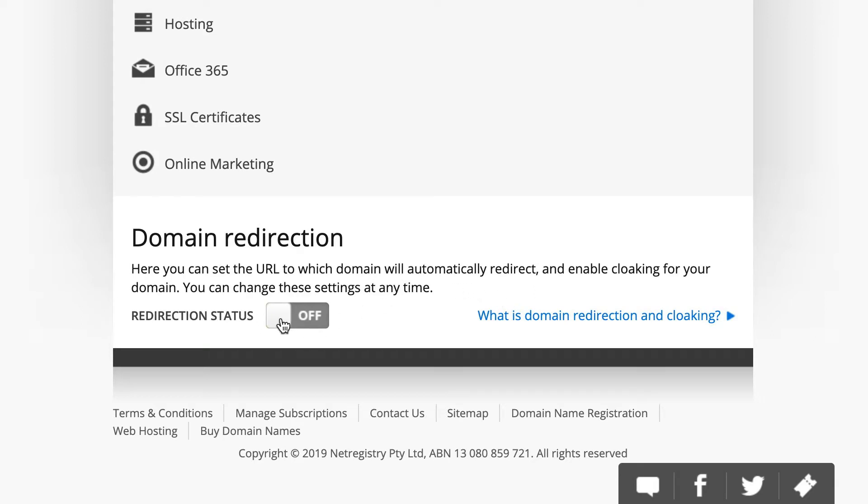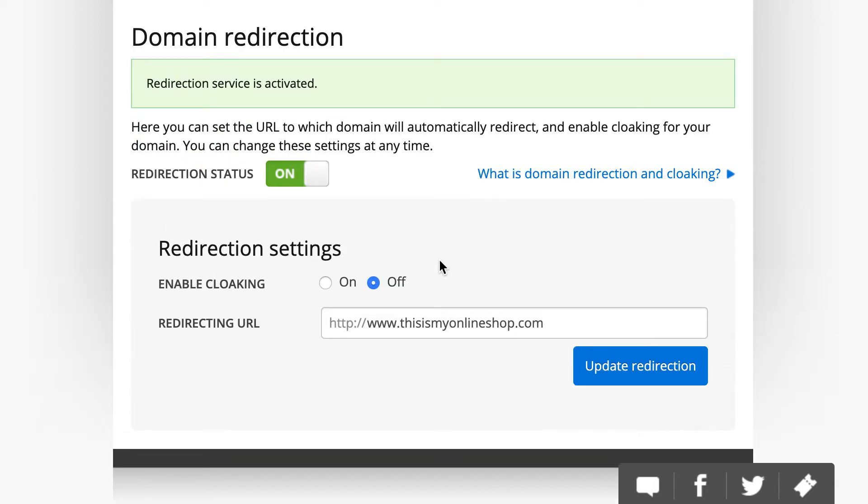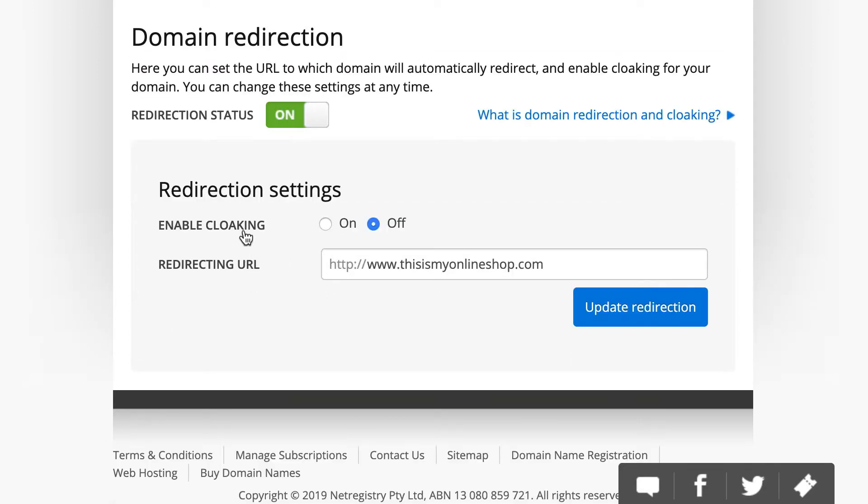You can turn Redirection Status to On, and from there, make sure Enable Cloaking is turned off. Your redirecting URL is going to be the www version of your custom domain with HTTP in front. So,